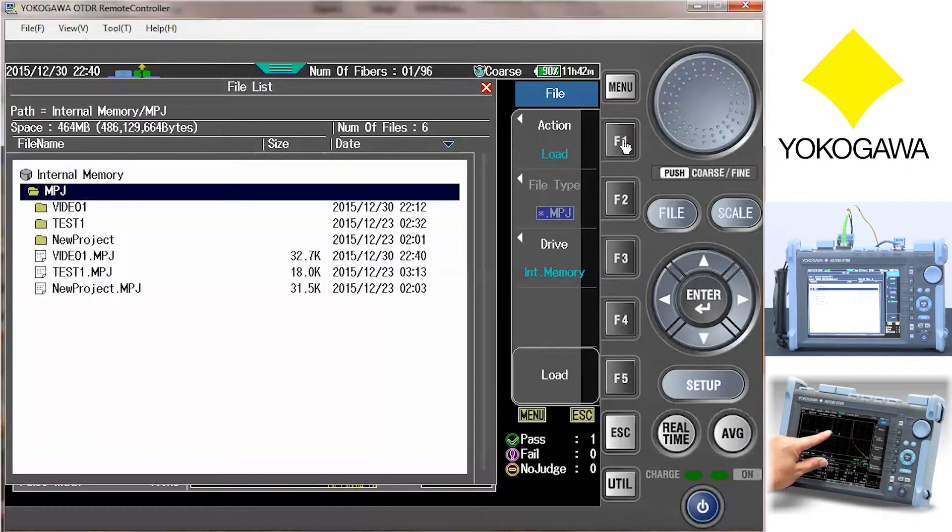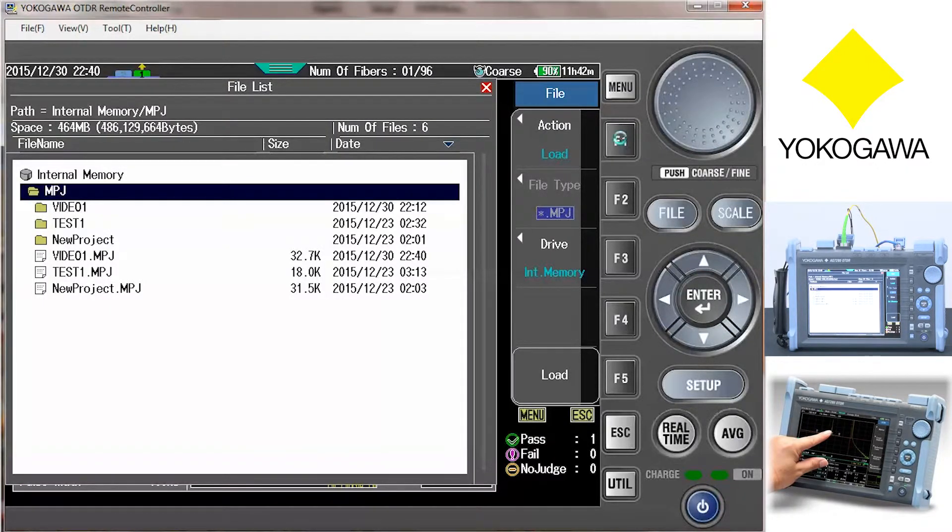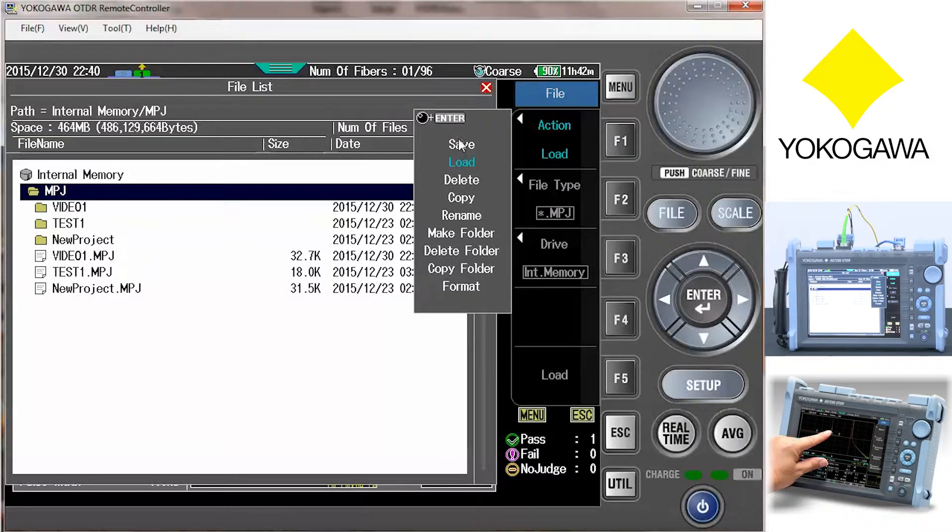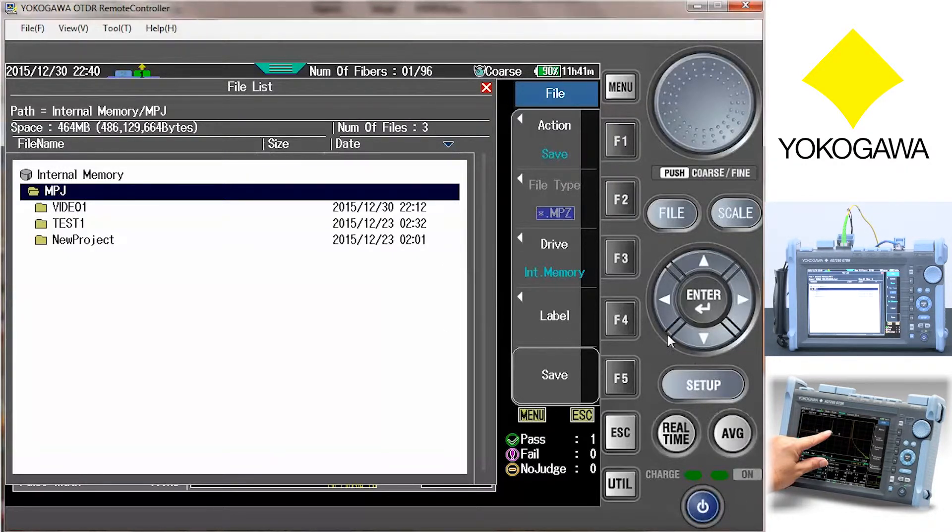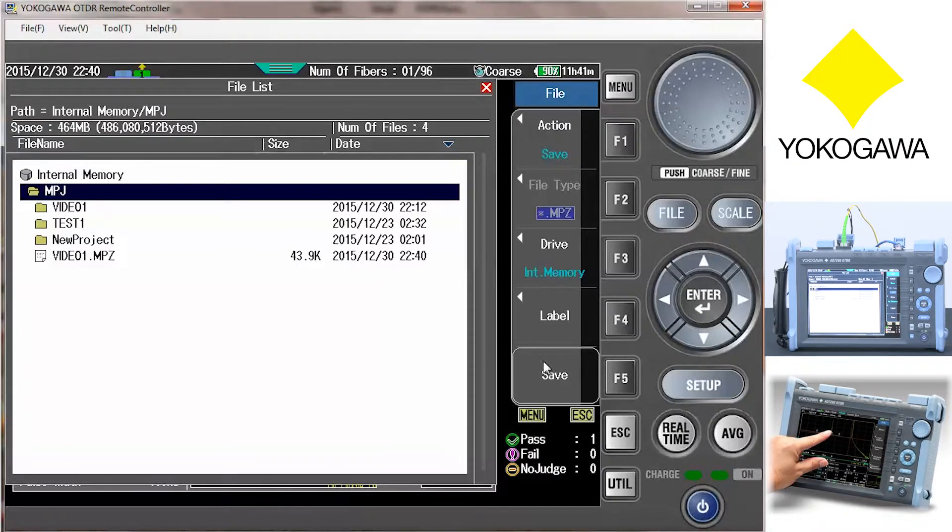This file that contains all of the results of the multi-fiber project can be saved in a .MPZ format. This type of folder can be opened with an AQ7280 OTDR or the AQ7932 OTDR emulation software package.